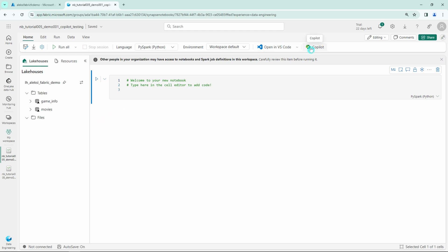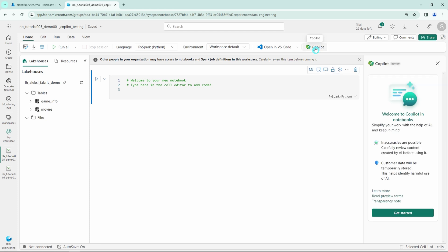The Copilot can be found in the top bar if you have required prerequisites fulfilled for you to use the Copilot. Clicking this Copilot icon will open up this sidebar where we can click Get Started to enable the Copilot in this notebook.